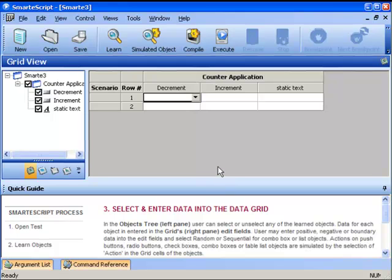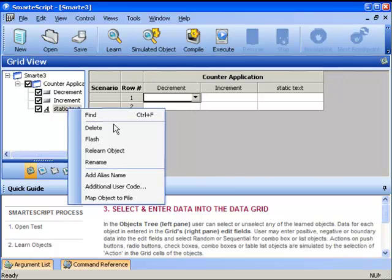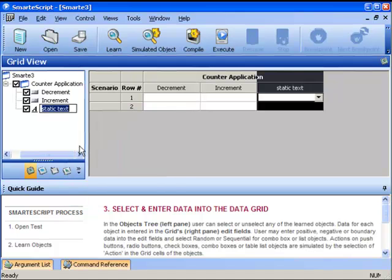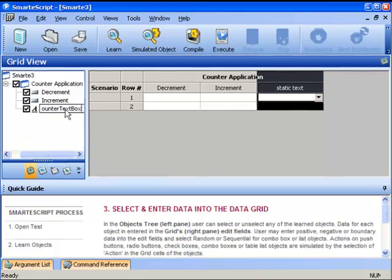To rename an object, we have to go into the tree view and select the object. We'll right-click on the object and select Rename in the context menu. We can now type in a new name. In my example here, we'll use the name Counter Text Box instead of Static Text. Finally, we'll just press Enter to finalize the name change.